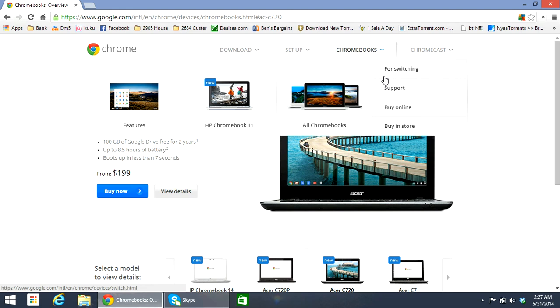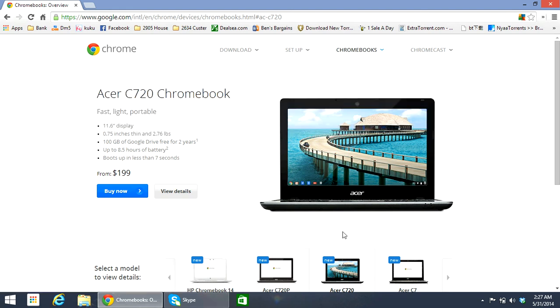Hello, should you get a Chromebook or should you get a laptop? I think a lot of people have the same question. So what's the difference between these two? Today I'm trying to help you answer that.